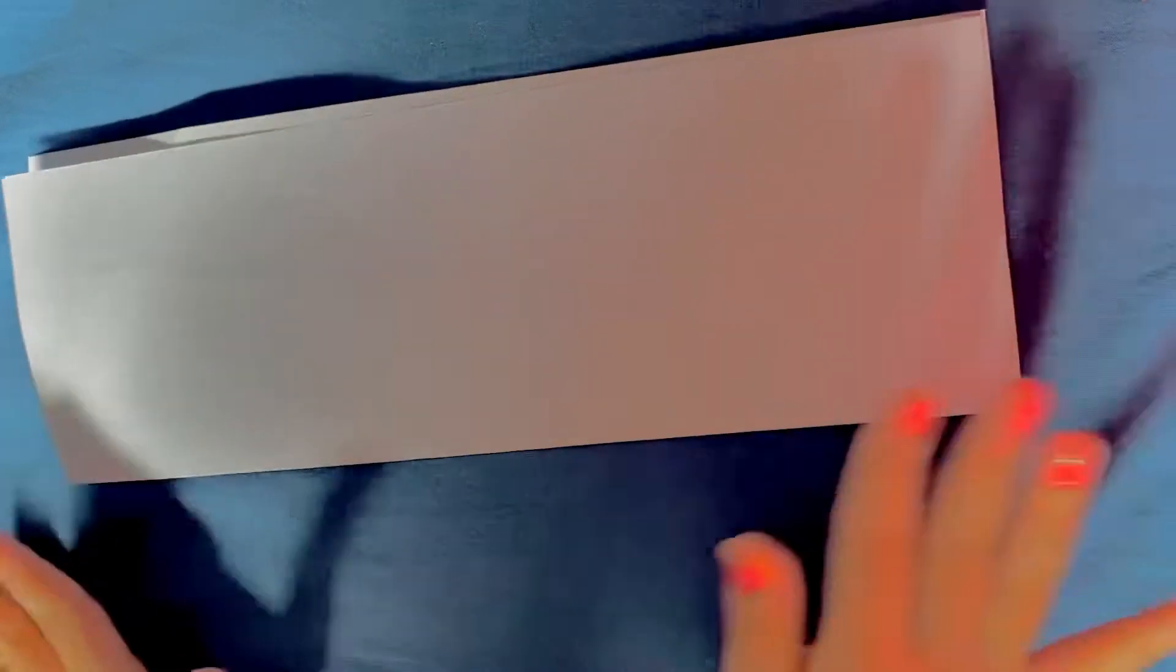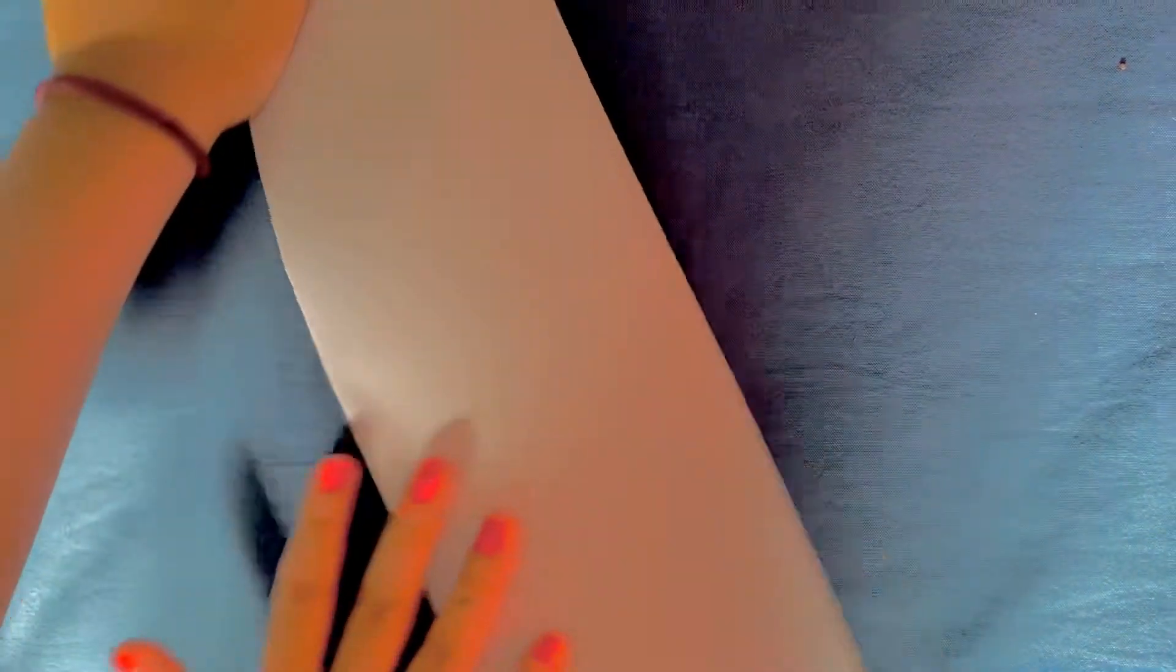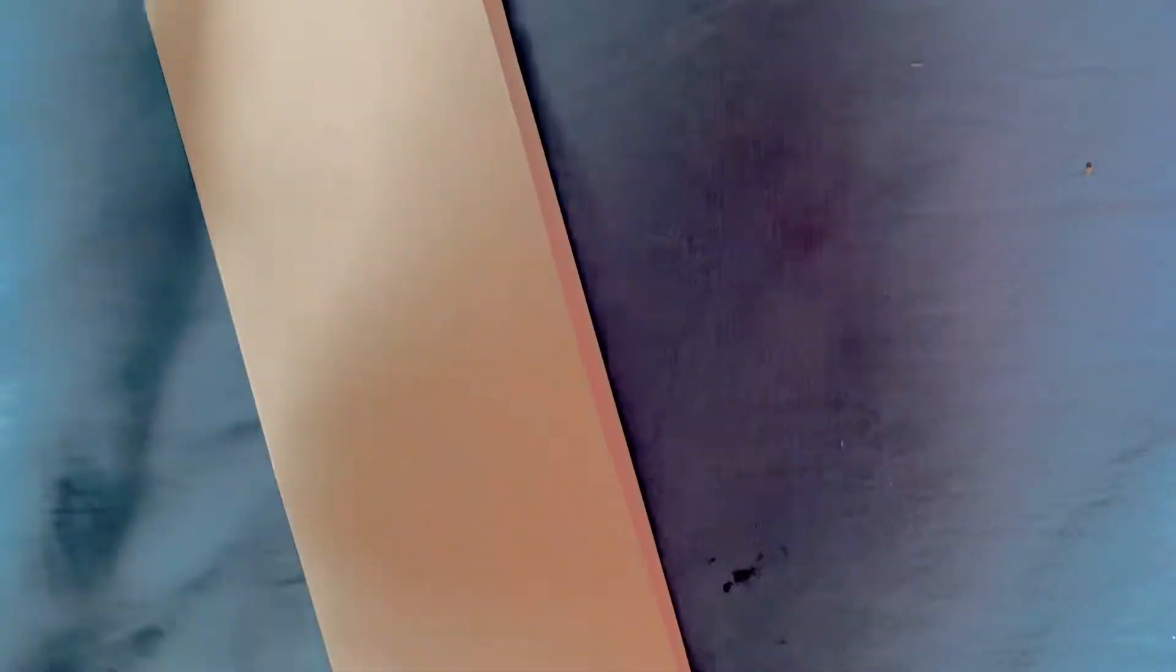And then, when you're done, you have to press it. And now we have to put it like a rectangle shape and open it like a book.